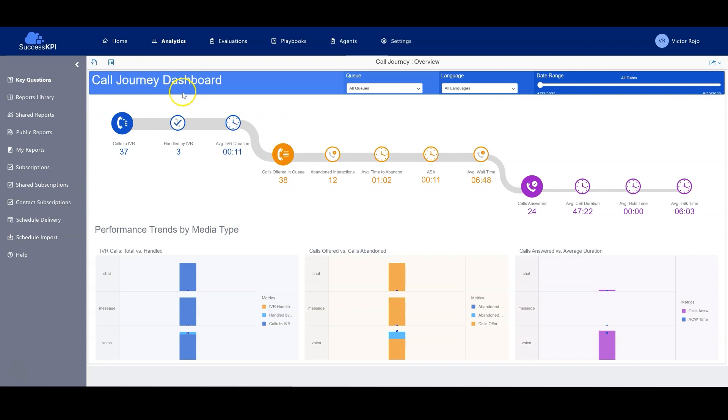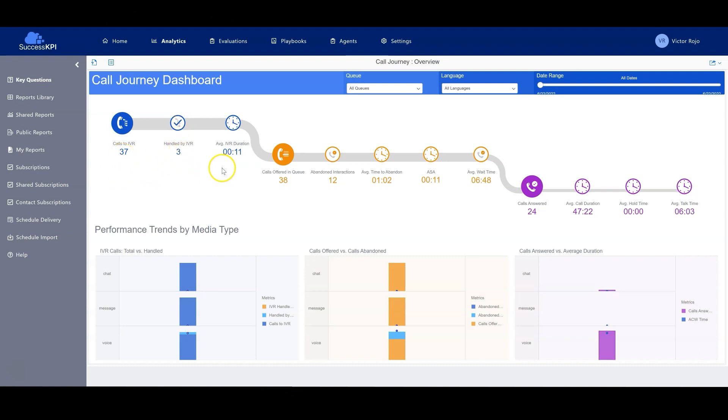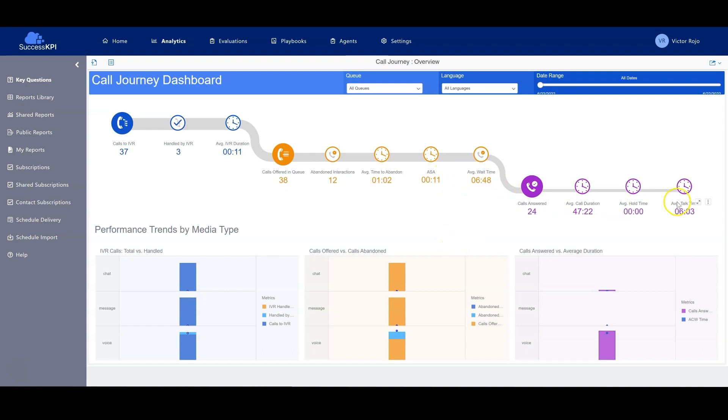In this case, what I'm showing you is the call journey dashboard. It analyzes when the customer calls, how many calls the customer has done, how many of them have been handled by the IVR, the average time that the customer has been interacting with the IVR. And here we can see different metrics related to the interaction.